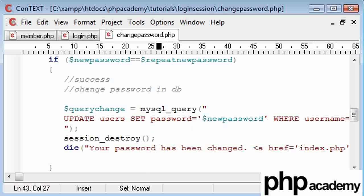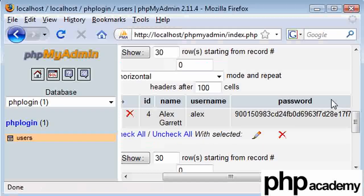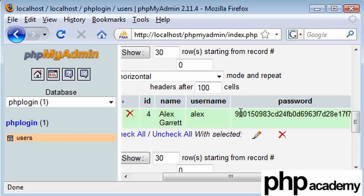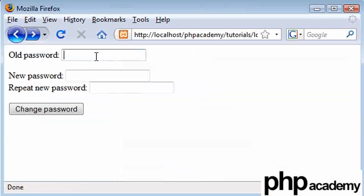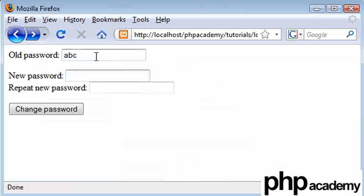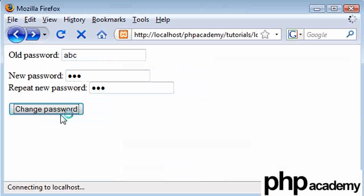So if we give this a test, remember in here my current password, which is ABC, starts with 900. The MD5 hash starts with 900. And if I go back here and I type in my old password, ABC. 123 is my new password. And I click change password.